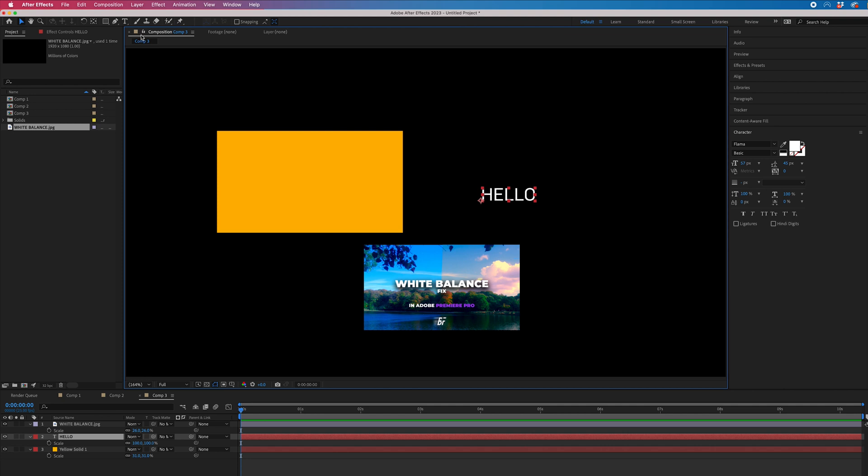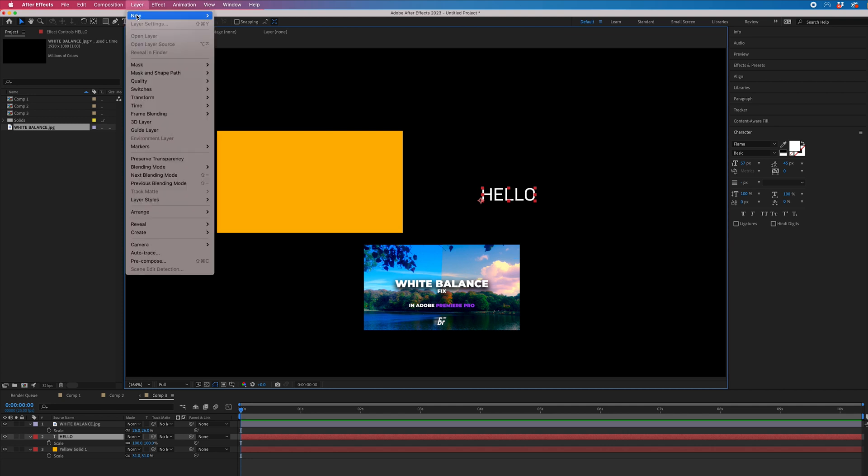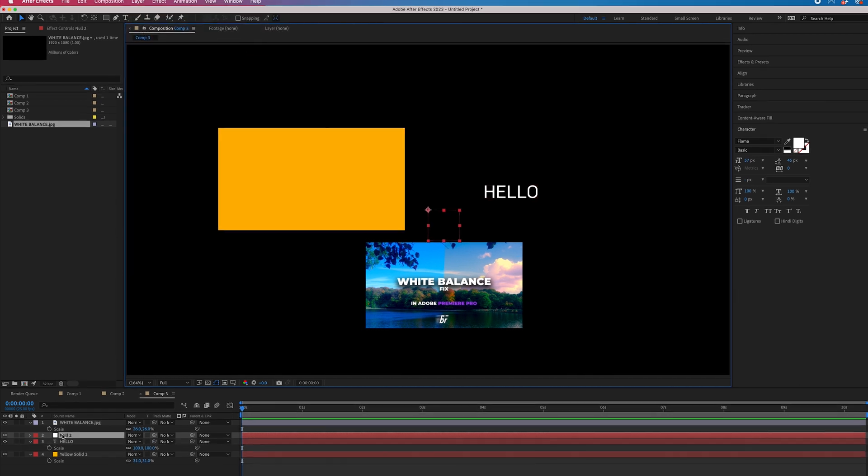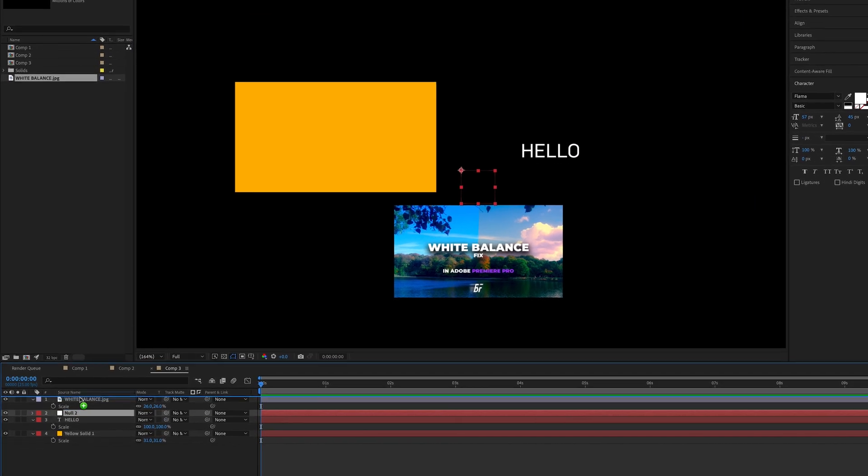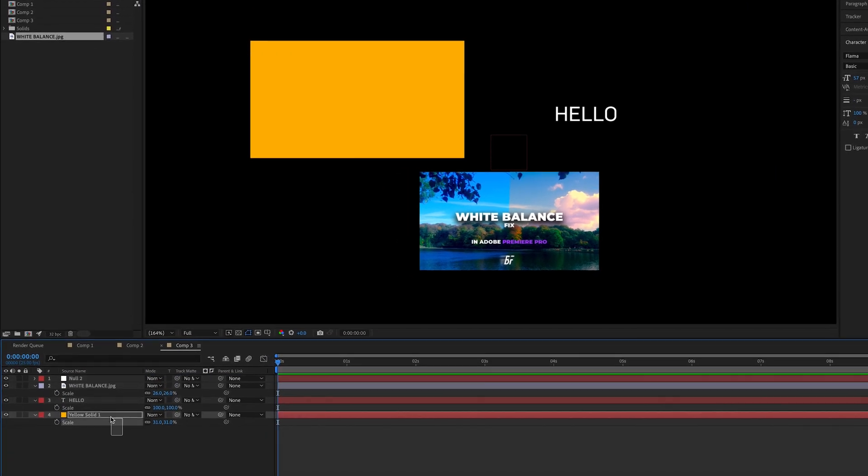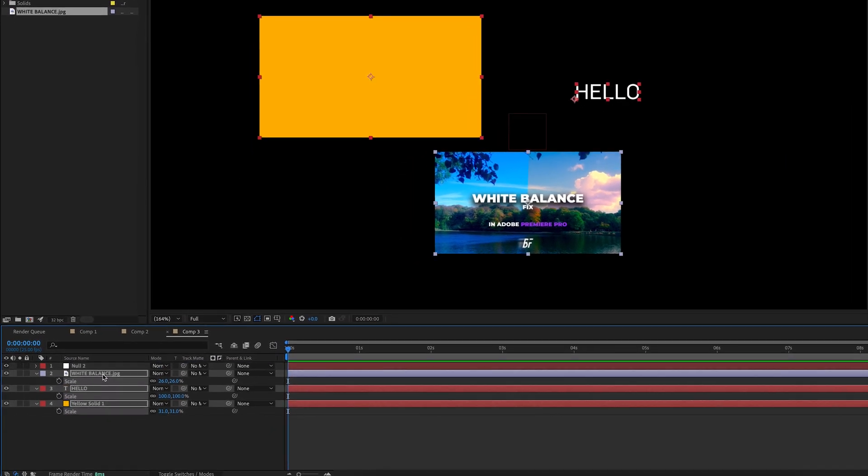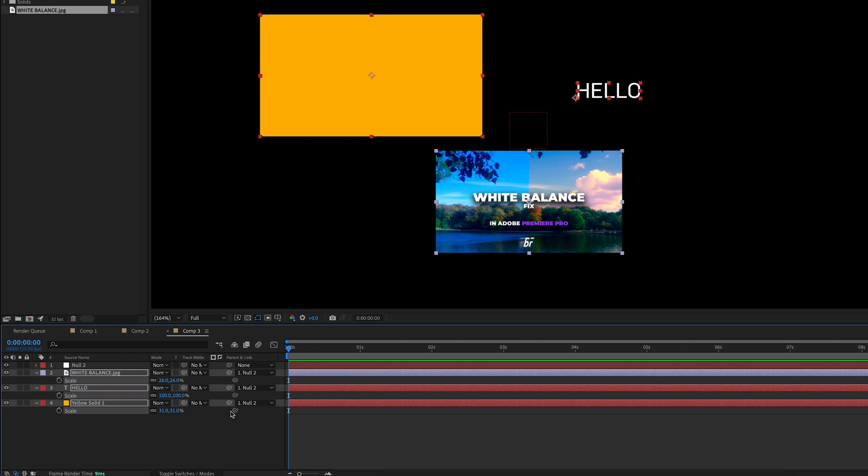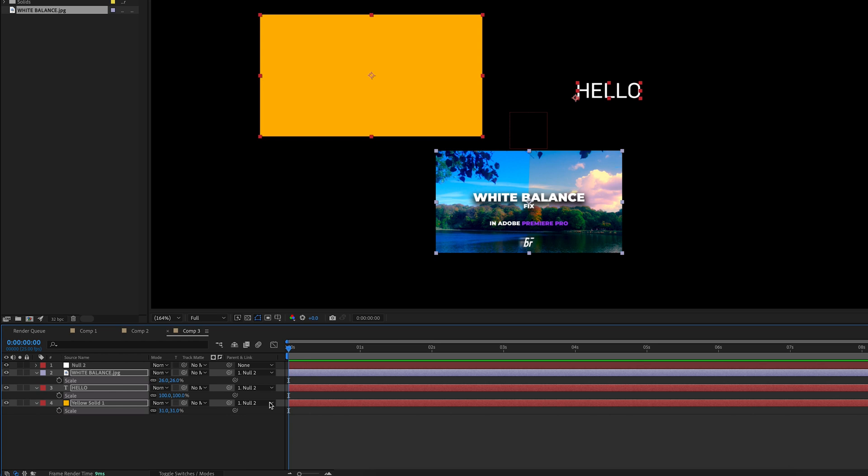However, when you go into Layer, New, and select Null Object, you can select all of those layers and either use this whip tool here. You would select this, drag this over to null, and then everything would be connected to the null. Or you could just go into Parent and Link and select the null layer that way.